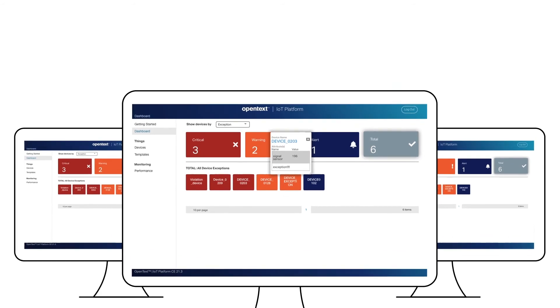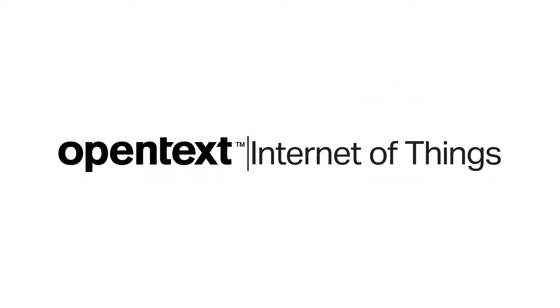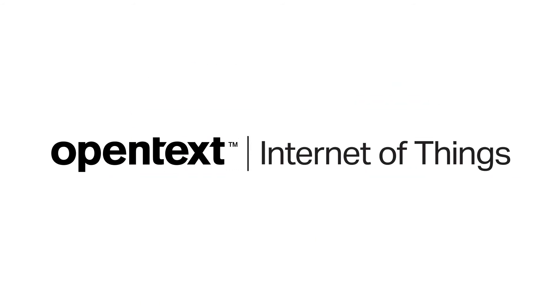Get started digitizing legacy operations with OpenText IoT-driven asset management solutions.